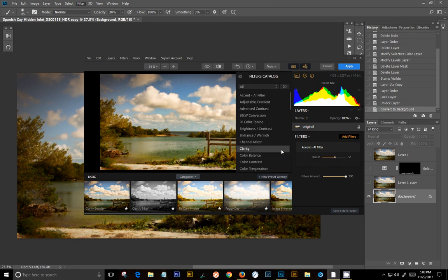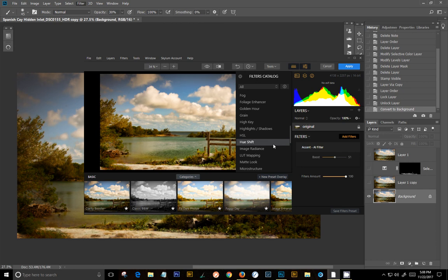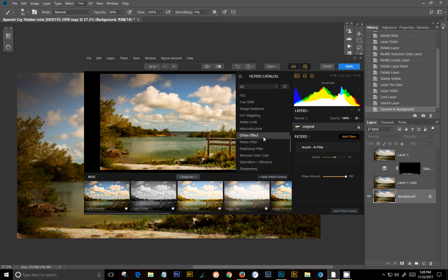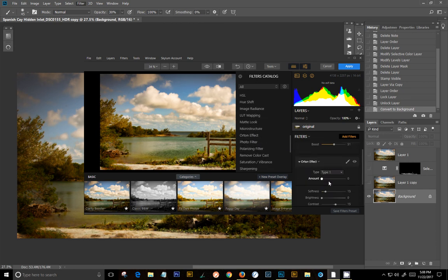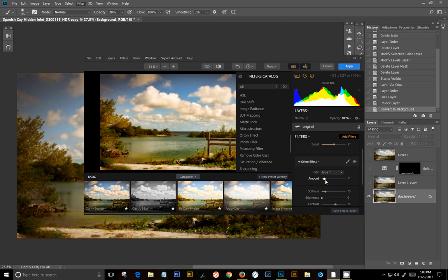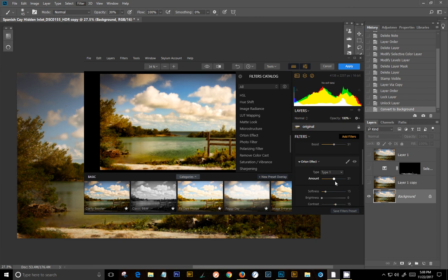The Orton effect, just to soften it down a little bit more. And just so we can see what changes are going to occur here. Type 1, I had an amount of 11. Not very much here. Softness of, or amount of 56. I'm sorry. Softness of 45.